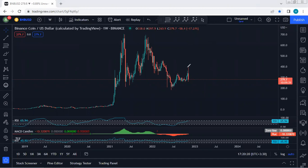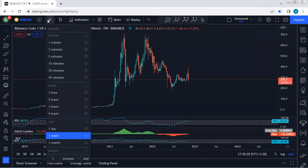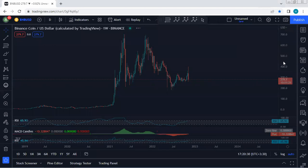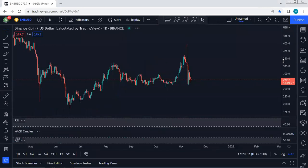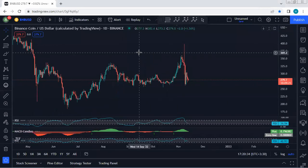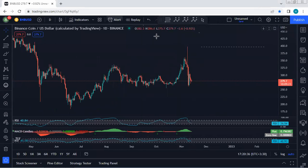We should also consider the possibility that this consolidation is a flat before the next drop. We need to be quite careful if anyone wants to look for a buy and consider it as a long-term trade. Moving to the lower time frame on the daily chart, we want to see the stop relative to the previous move.